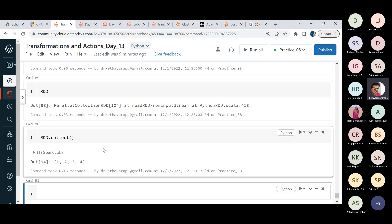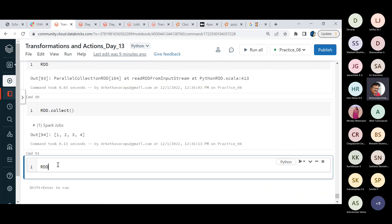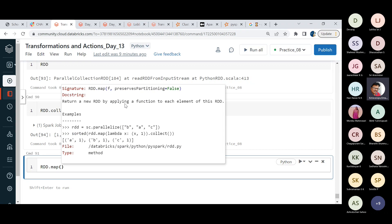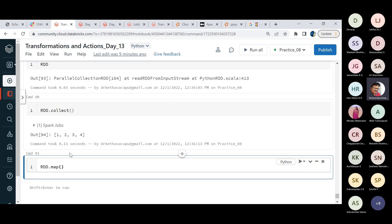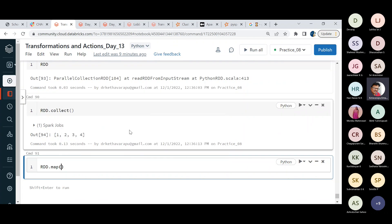I am applying a map function on the RDD. Map returns a new RDD by applying a function to each and every element of the RDD. Along with map, we have the lambda function, which is handy for inline operations. Normally you call a function, pass arguments, and get results back — involving a lot of switching.